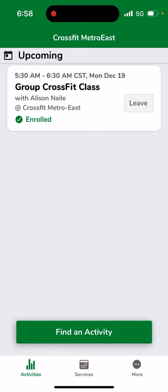This is required for all of our group CrossFit classes, and you need to do it at least 30 minutes prior to the session so that the coach can prepare for that session for you. If you have any questions regarding utilizing the app or any other features on scheduling, you can email us at info@CrossFitMetroEast.com.